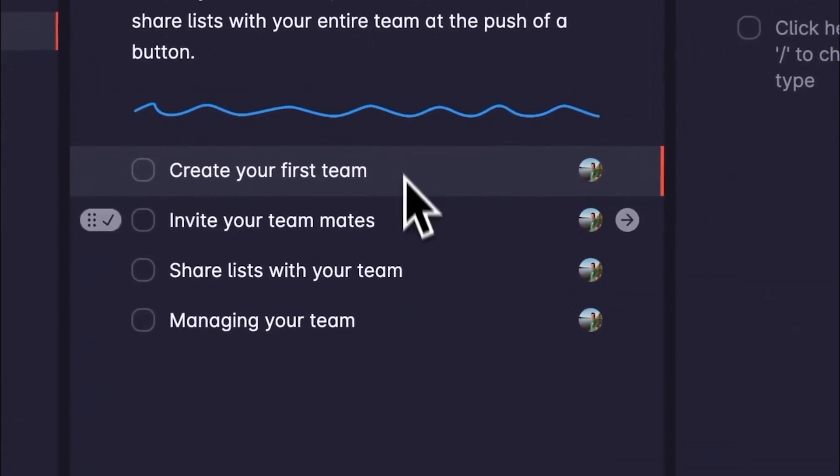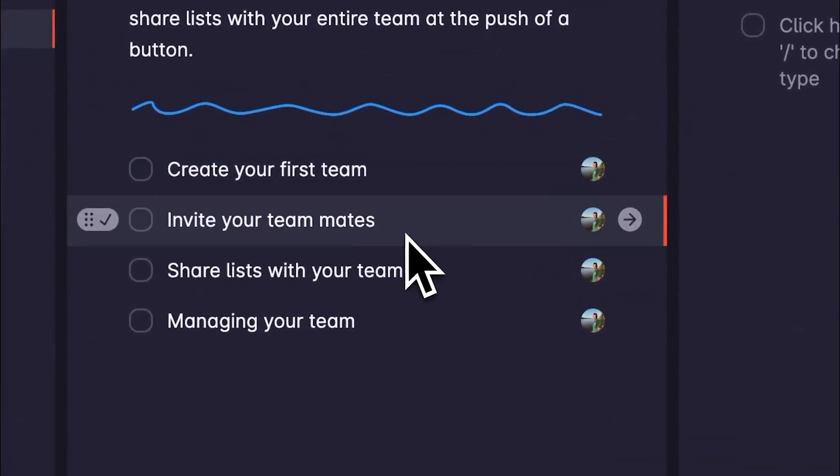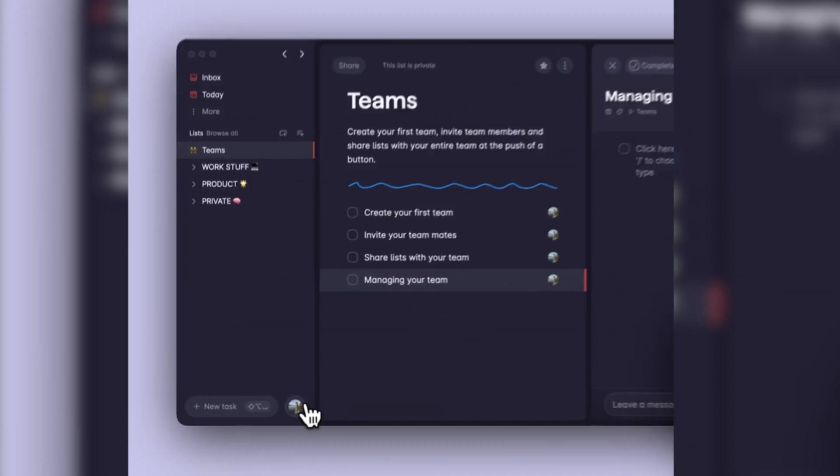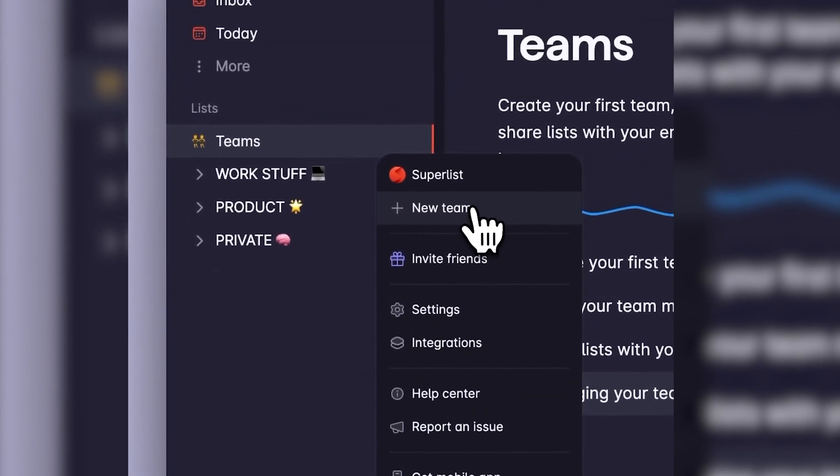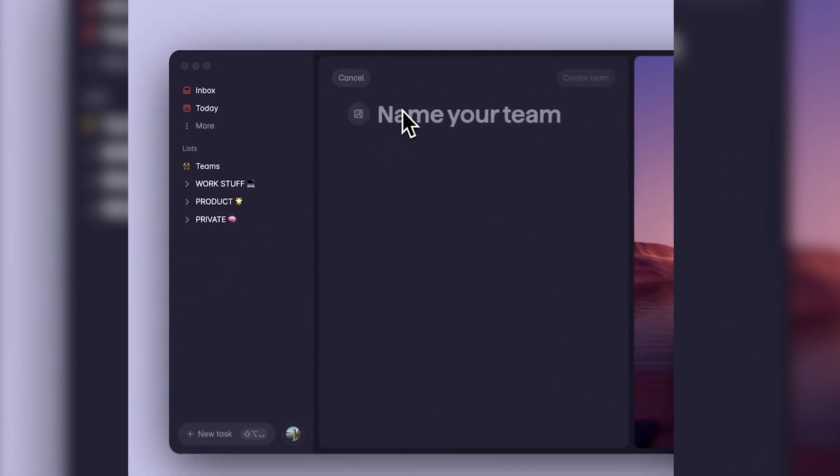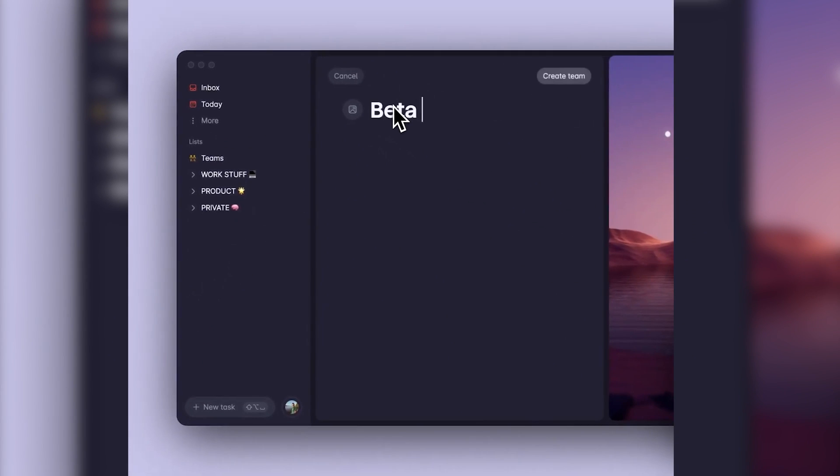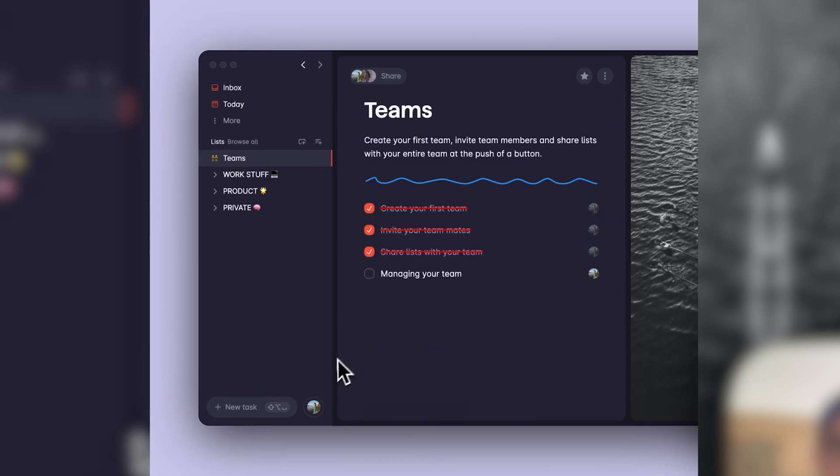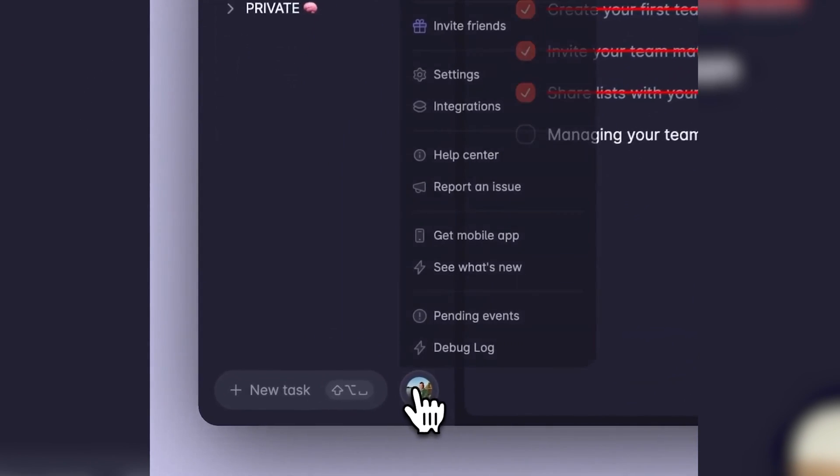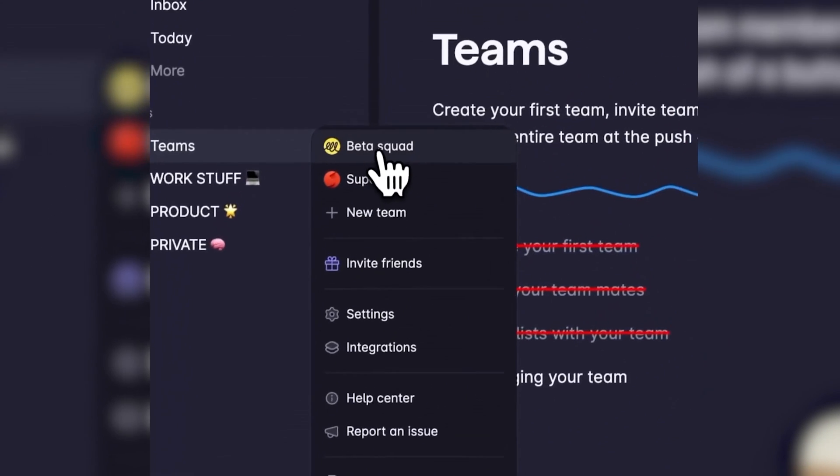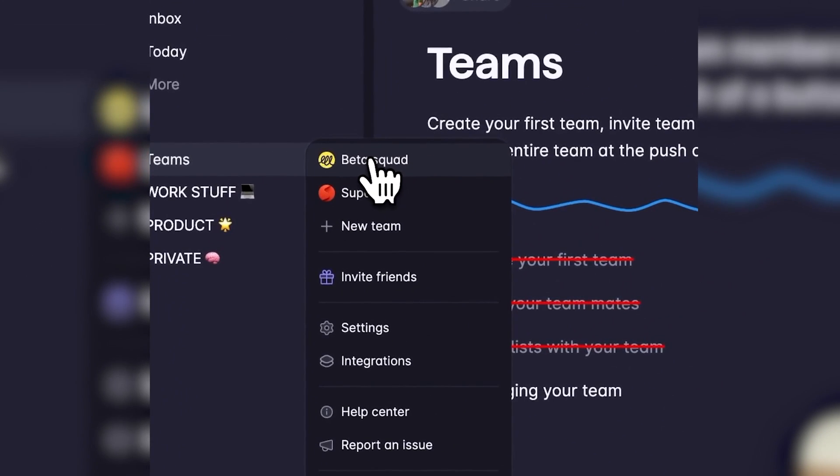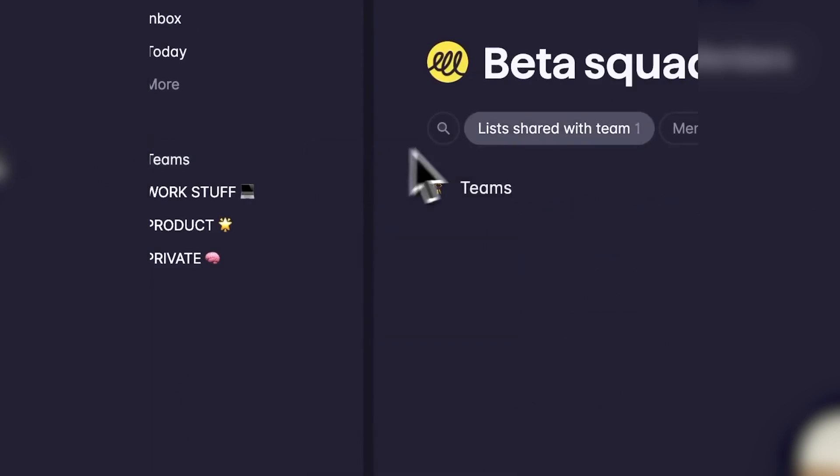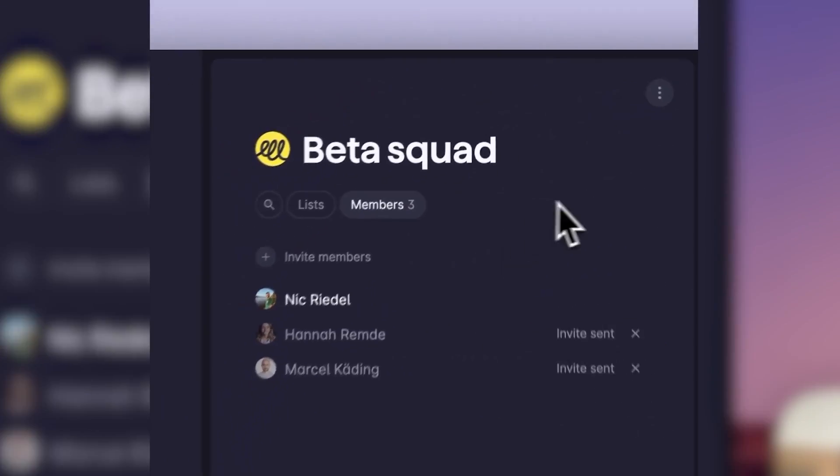One of the most impressive aspects of Superlist is its collaboration features. We were capable of creating shared lists, assigning tasks, and tracking progress with ease. The app's automatic updates ensured that everyone involved in a project was always on the same page.